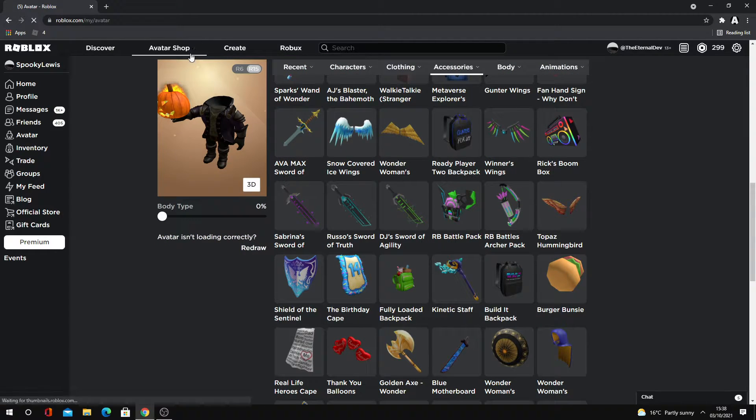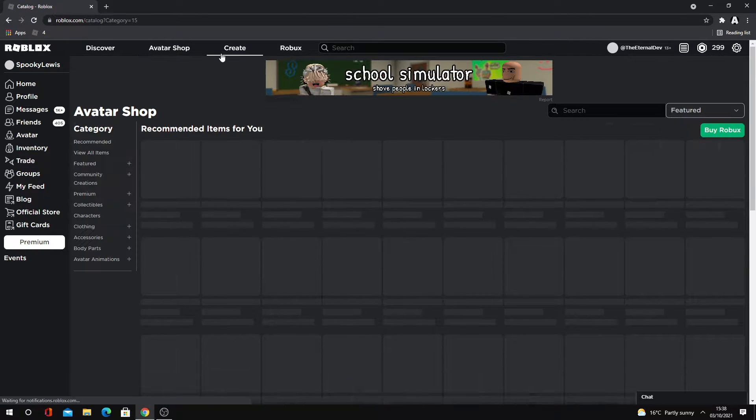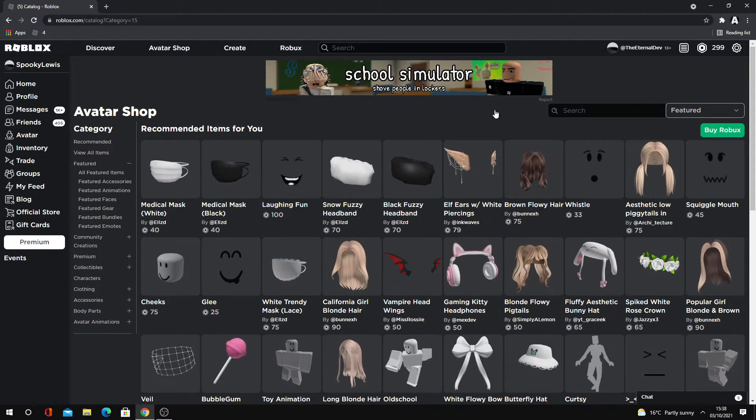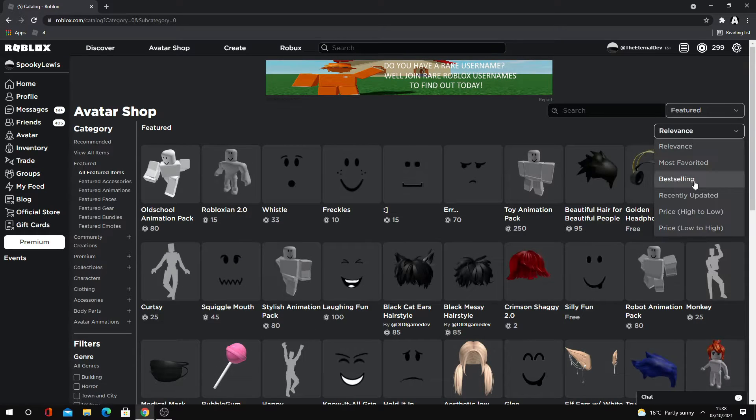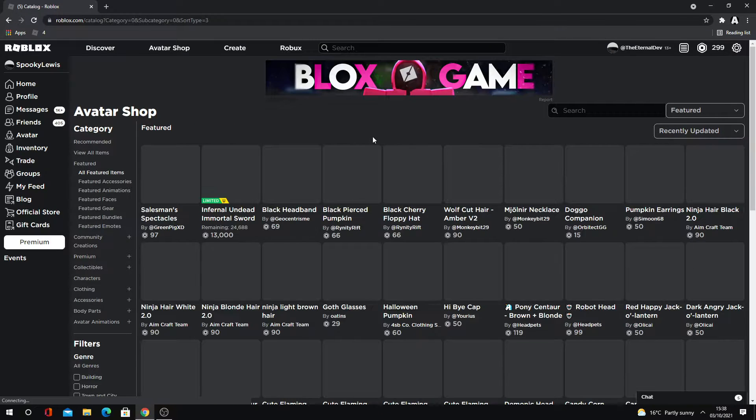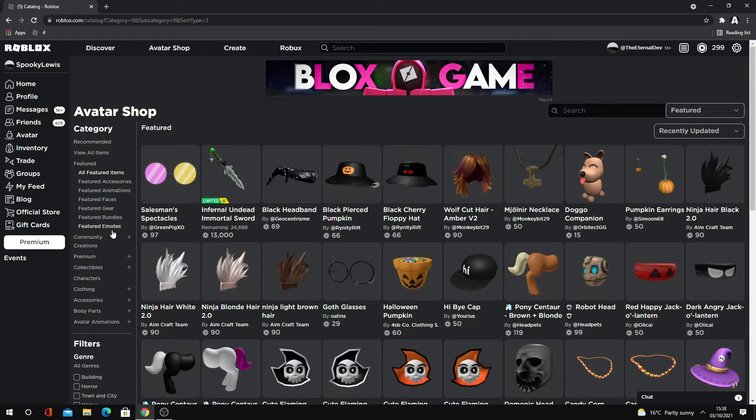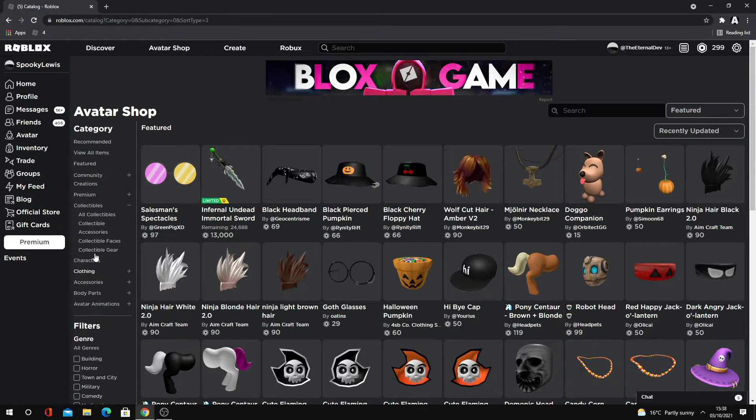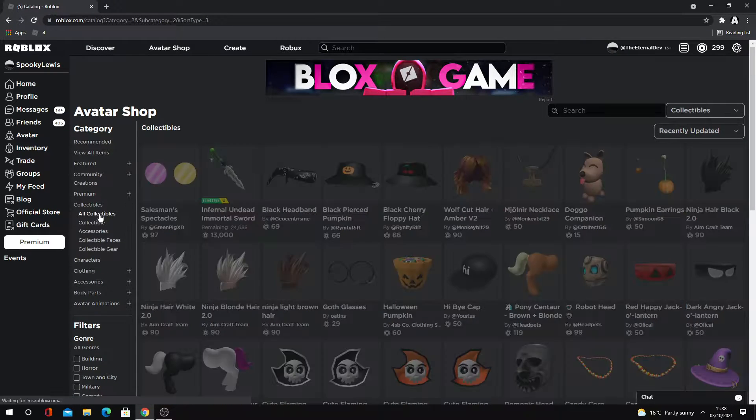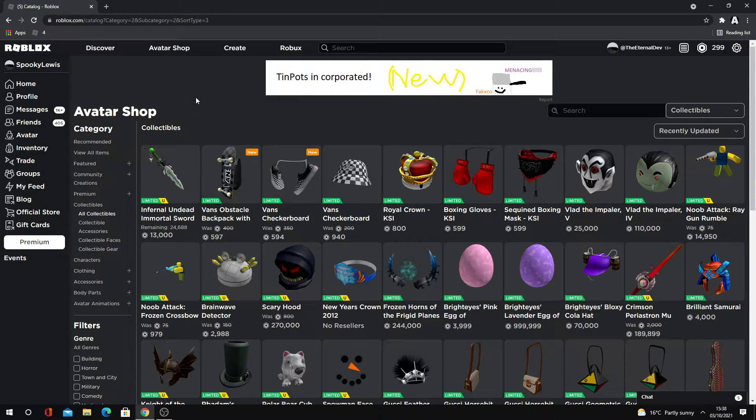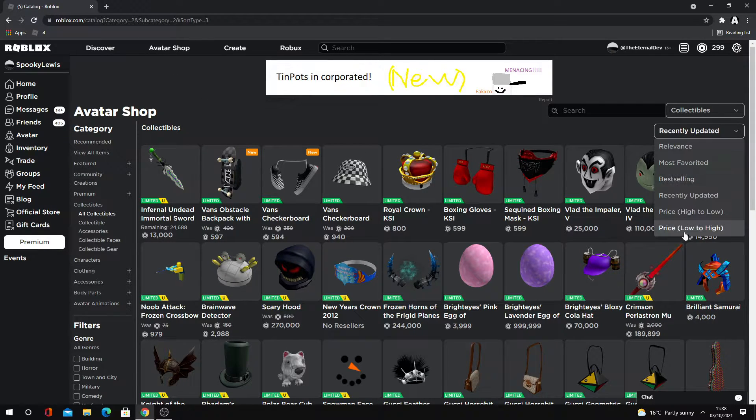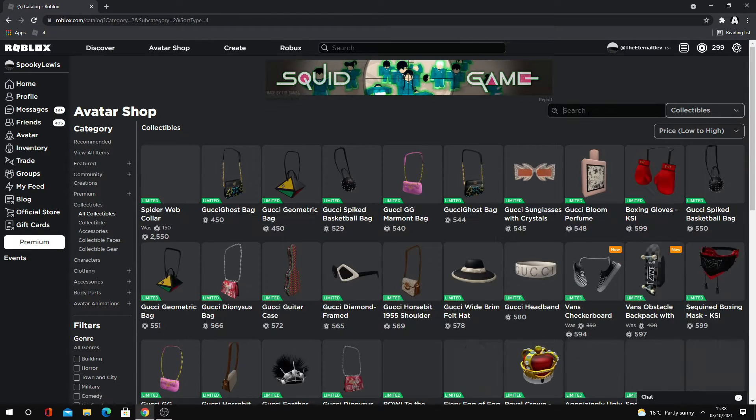Oh my gosh, I look so cool. Oh my gosh, I just bought it. I just bought the headless horseman. No regrets.